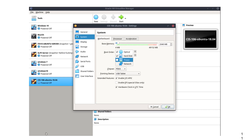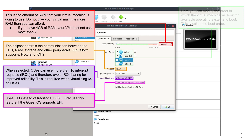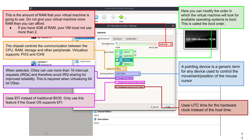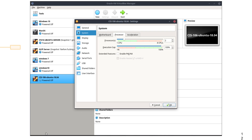In the system section, make sure that your settings mirror mine. Enable IO APIC and hardware clock in UTC. Make sure that the boot order is exactly like mine — we want to boot from the virtual CD first. Make sure you set your RAM to two gigabytes, unless you want to be more generous with your Ubuntu machine. The balloons on the side explain what all these options do.